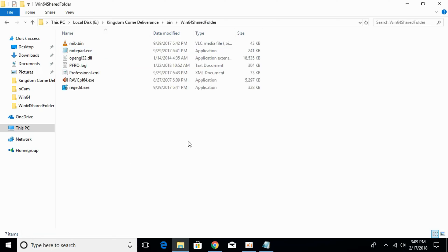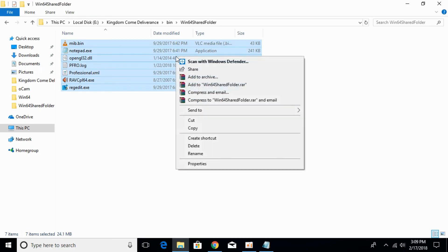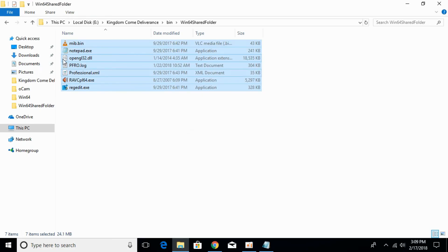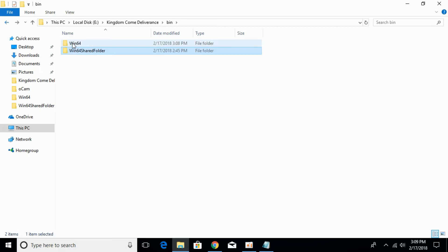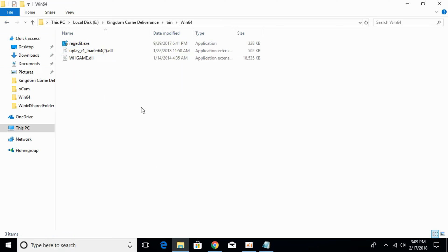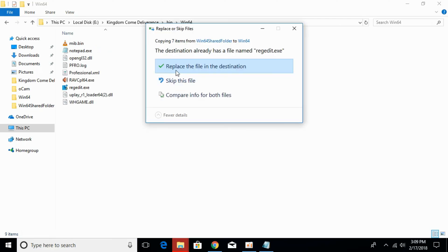In here, select all the files, right click and copy them. Go back. Here we have a folder called bin64. Open that and paste all the files you just copied.